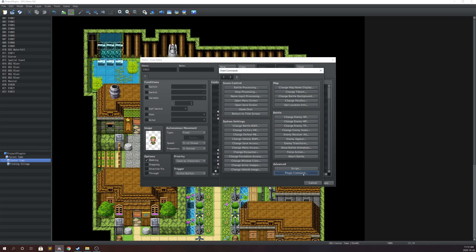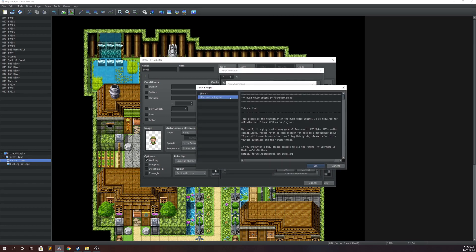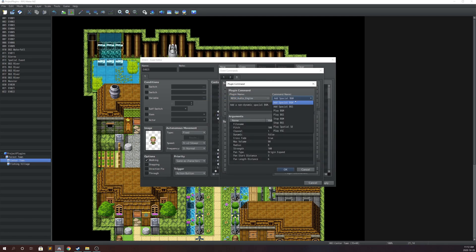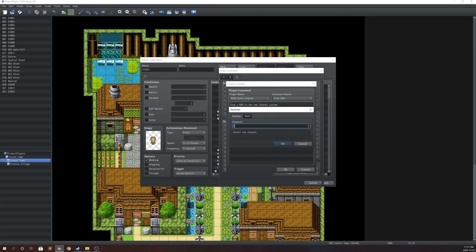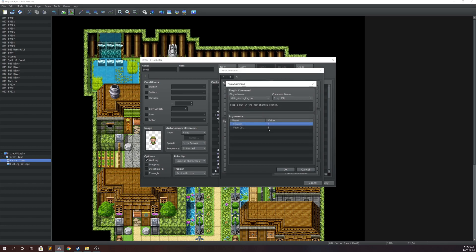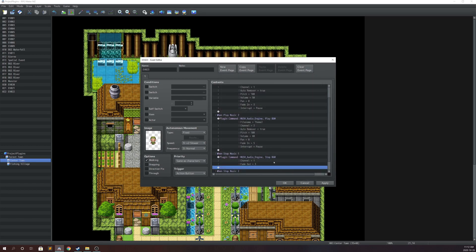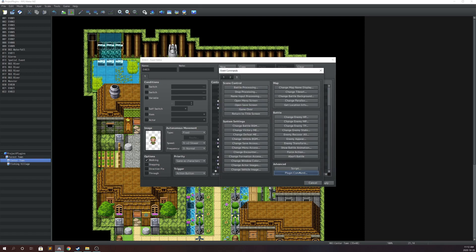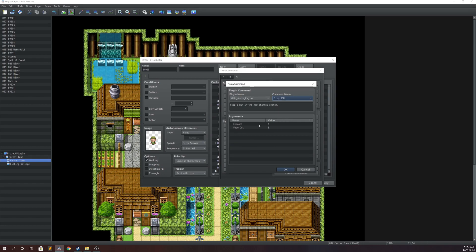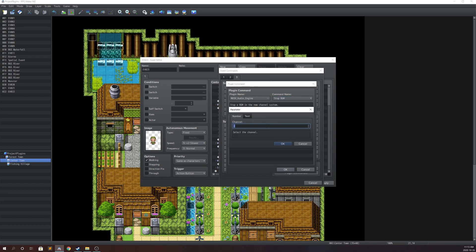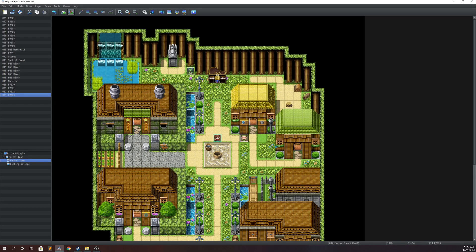Now you can see why the channel is so important. When you want to stop a BGM, you use Stop BGM and it asks which channel to stop. If you set channel one it stops the first theme; if you set channel two it stops the second theme. We'll set channel one with a three-second fade out, and then for stop music two we'll use Stop BGM on channel two.